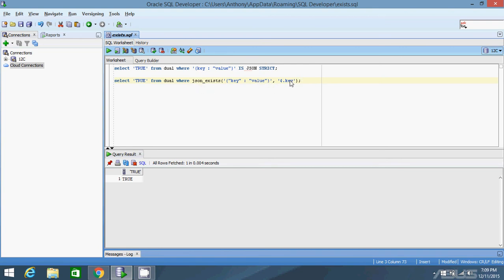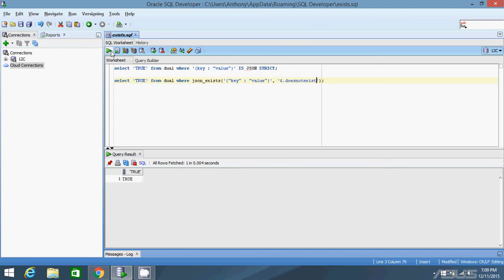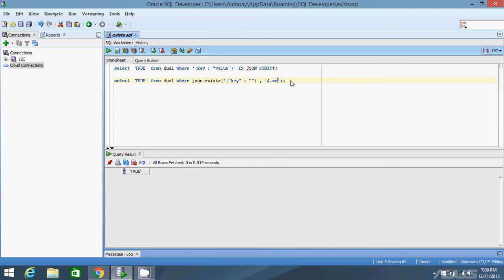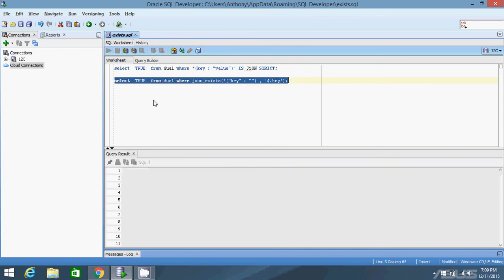Sometimes key not having a value and key not existing return the same result. And you want to break those two results apart. So you would use JSON exists in that case. So if I change this to does not exist and I run it, nothing returns because does not exist is not a key. If I null this out and change this back to key, it returns true because the key exists in there.